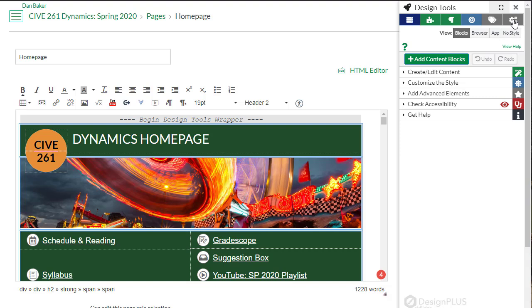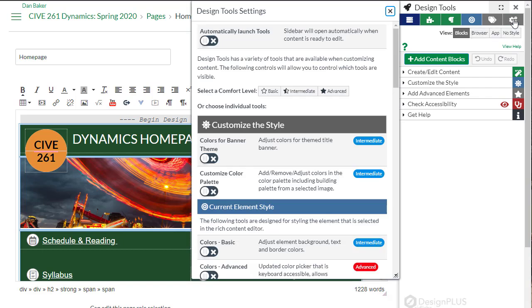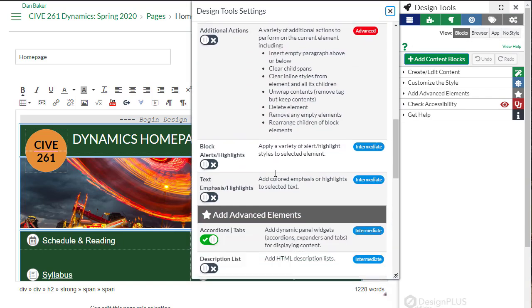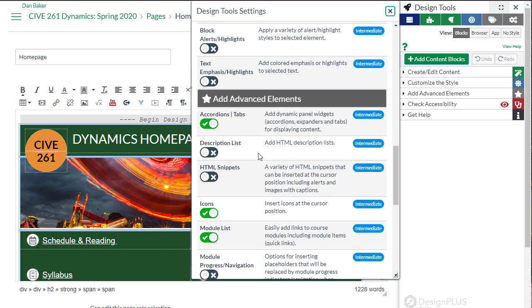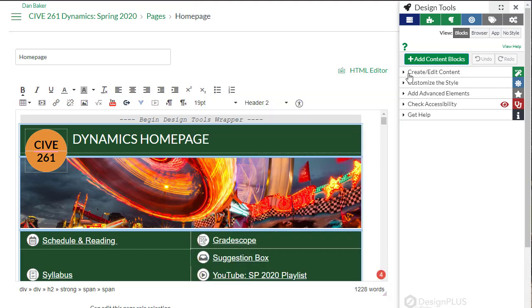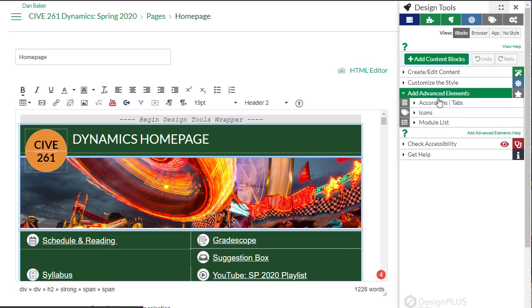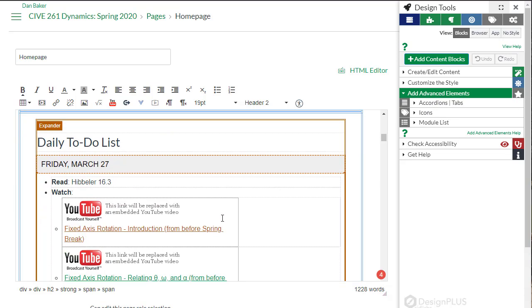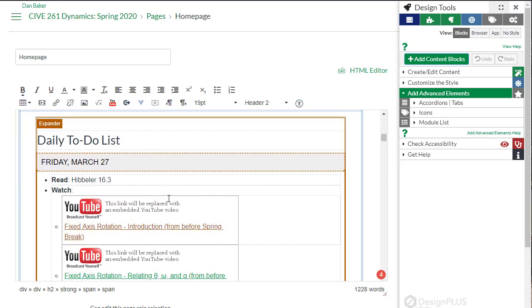One thing you'll need to do if you haven't used these already is go under design tool settings. We're going to need to enable, scrolling down, these accordions and tabs. If you don't have that checked, go ahead and check that to green. And then as you look down these advanced elements, we can open this up and you can see here's our accordions and tabs. That's what I have set up essentially under this item, this daily to-do list.